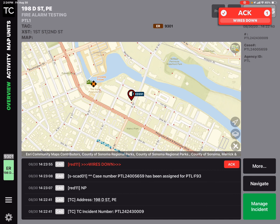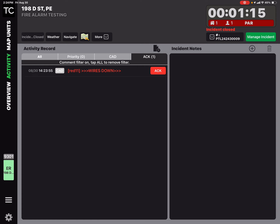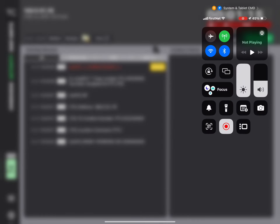For now, until they fix this, you have to hit acknowledge, and then it brings you to the activity section. You'll see the acknowledgement button next to wires down. You got to hit that again. So twice you have to acknowledge the wires down. They're going to fix that, but that's how it works. I got the acknowledgement.